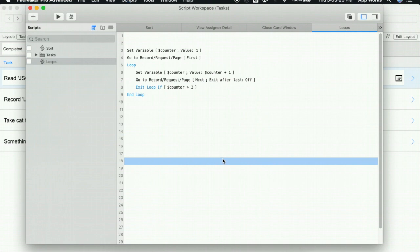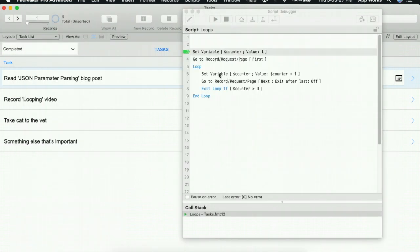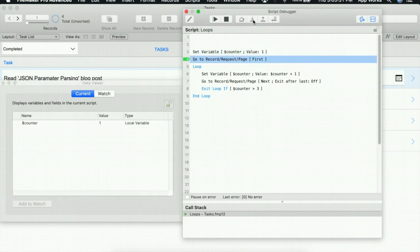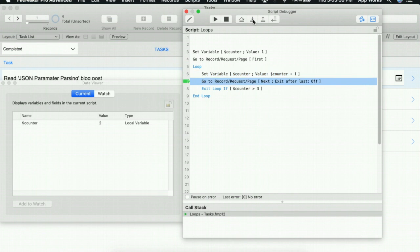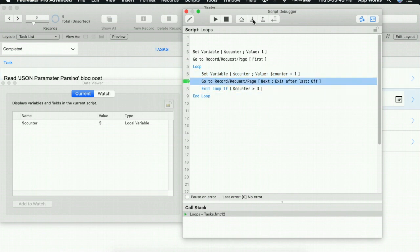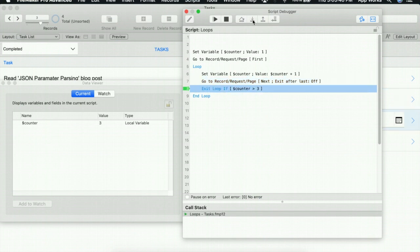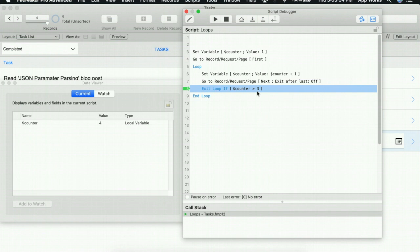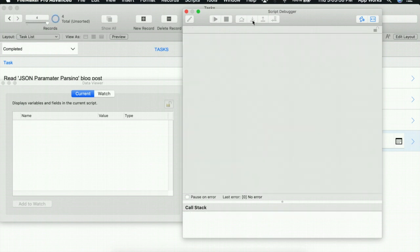I'm going to save this, and we're going to script debug one more time. We'll use the data viewer. We'll go to our first record, and as you can see, we are now looping through the records in our found set as we are increasing our counter variable. Now once we get to the fourth record and our counter is now greater than three, the script will now exit.